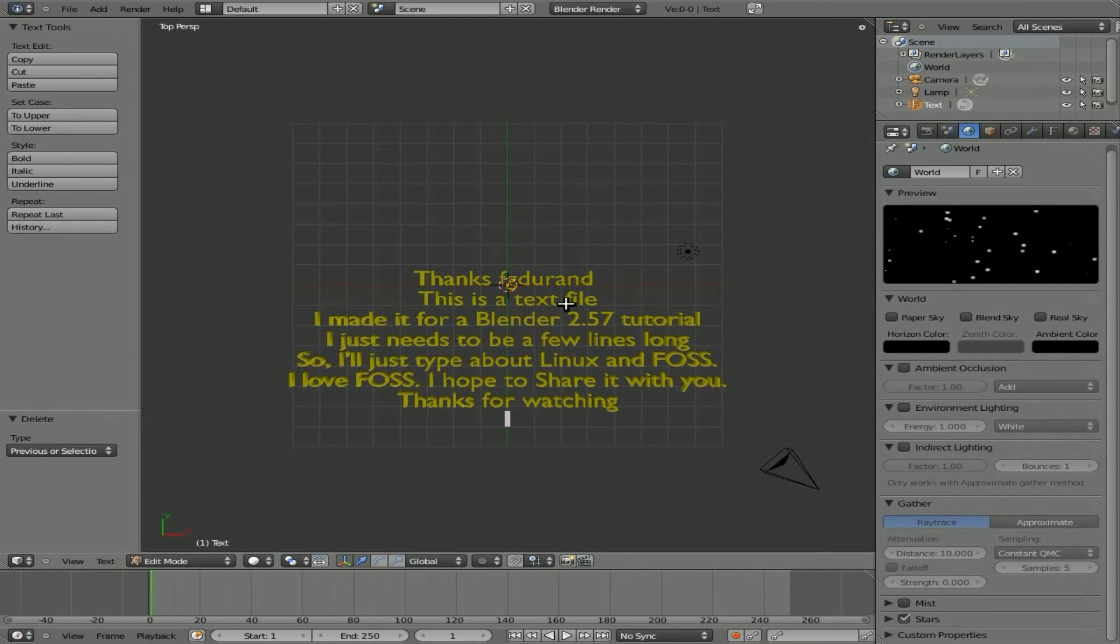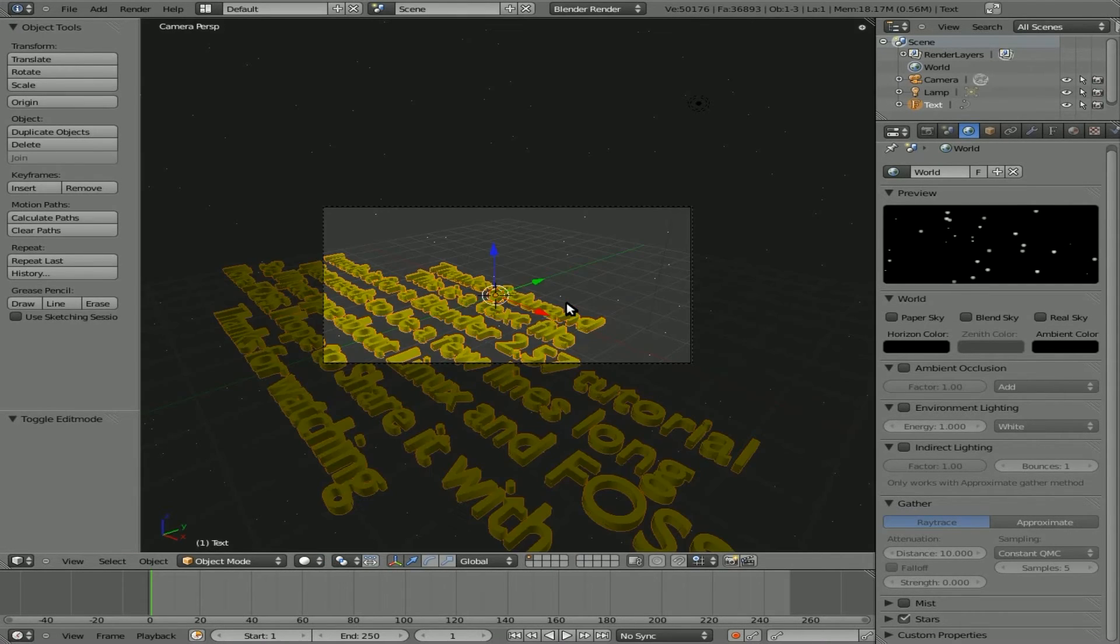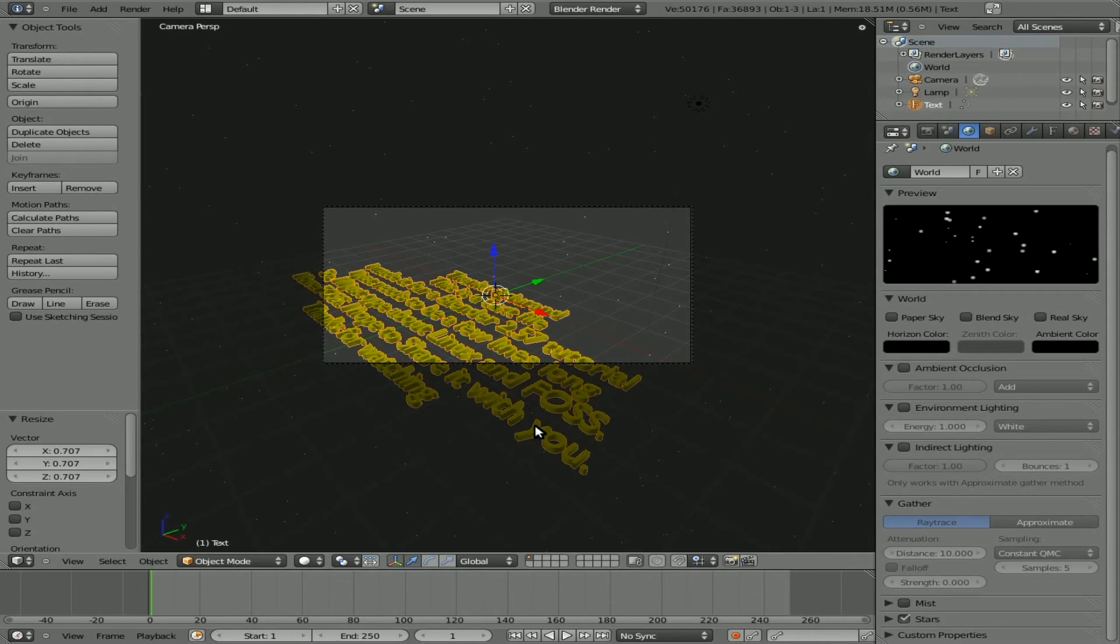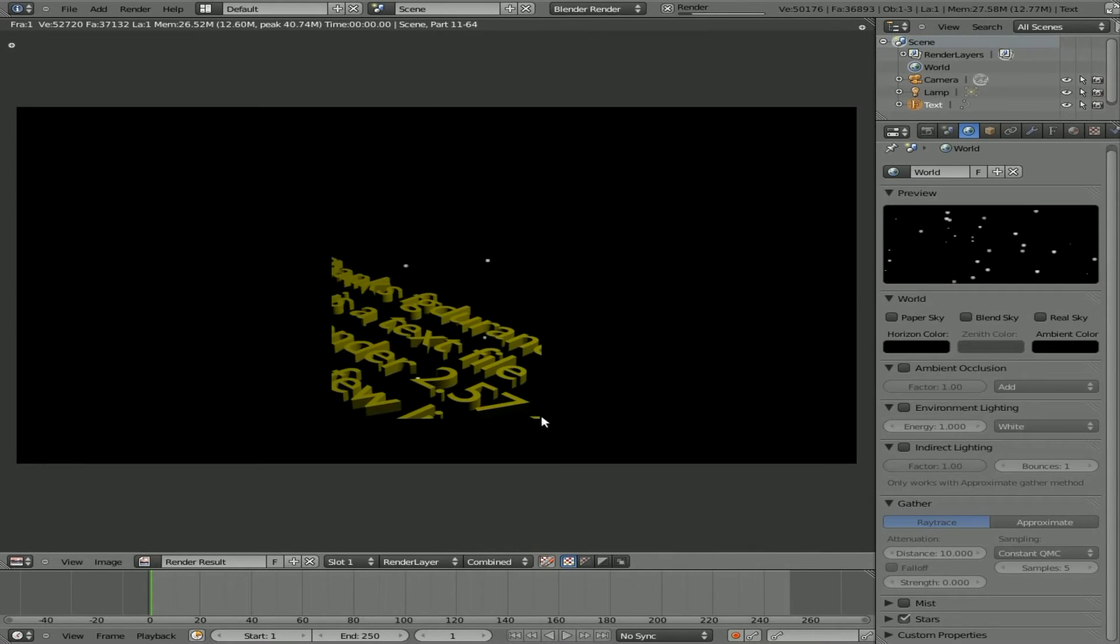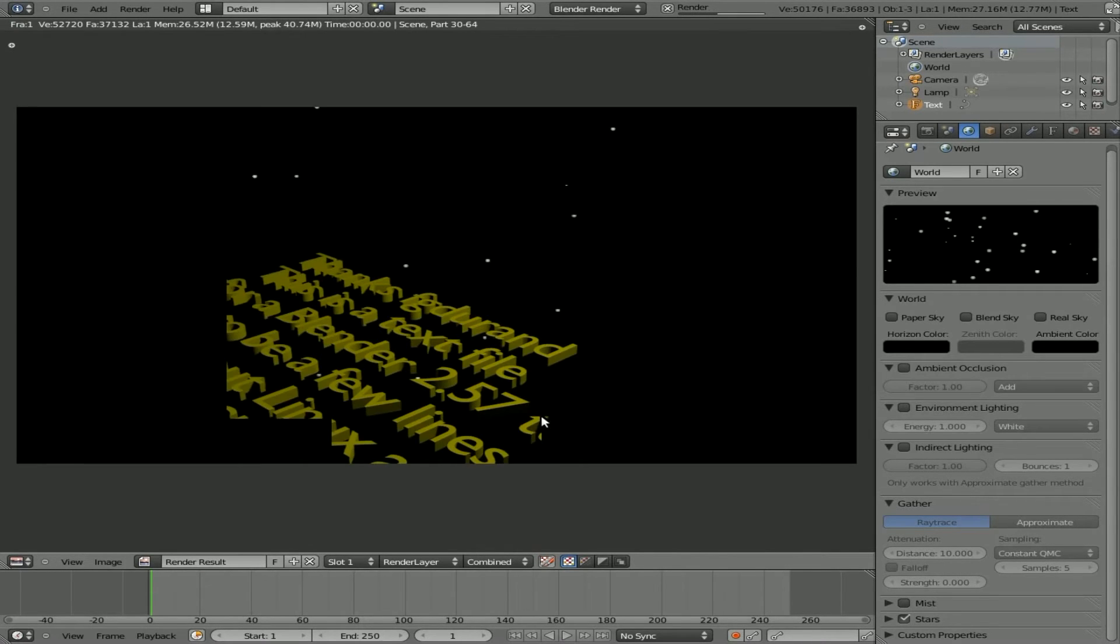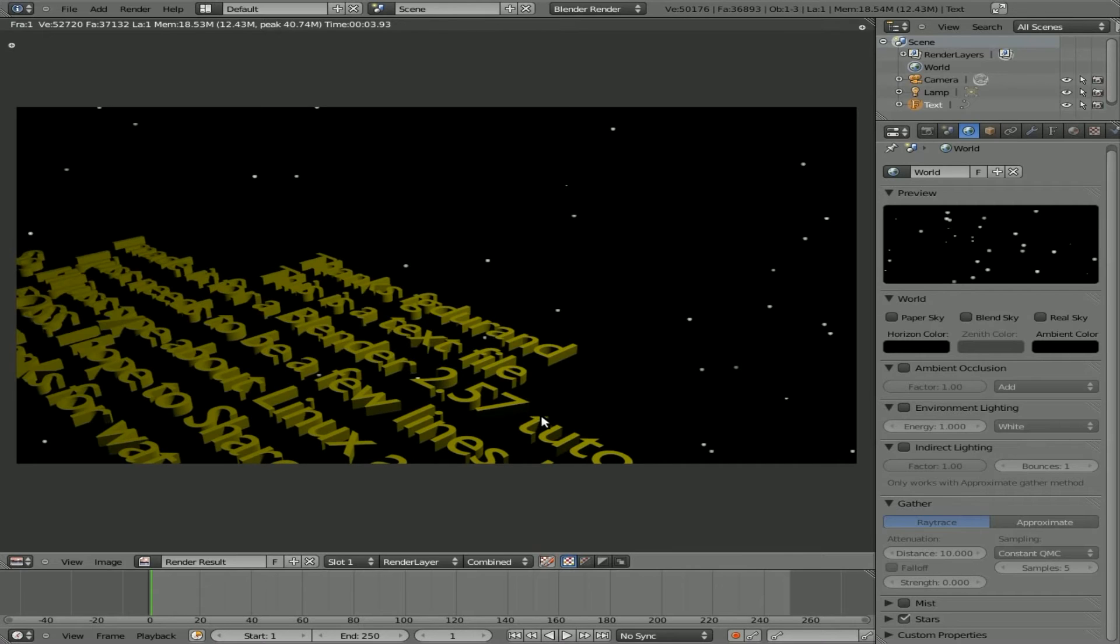And if we go to camera view, let's get out of edit mode here, camera view. I'll even scale it down some. And if I hit F12 now, you can see what that scene looks like. You have a nice Star Wars type. Obviously, you could play with the lighting and stuff a little bit more. But that's it.